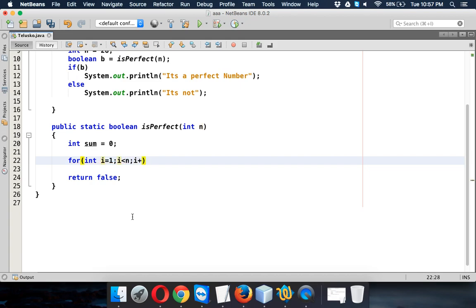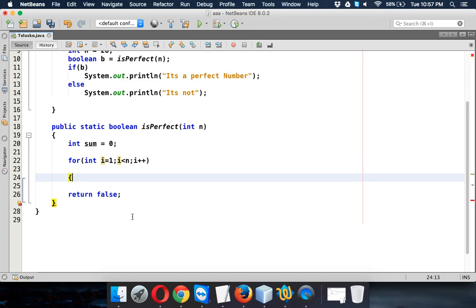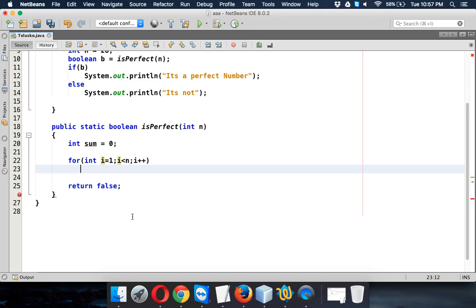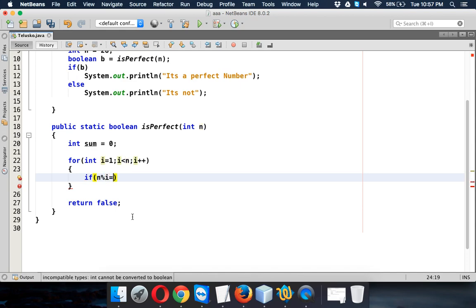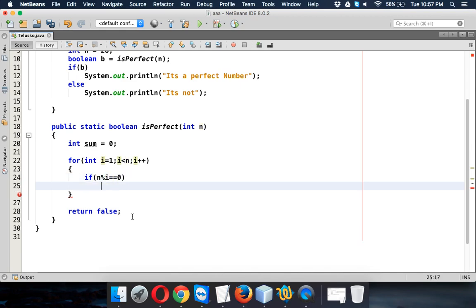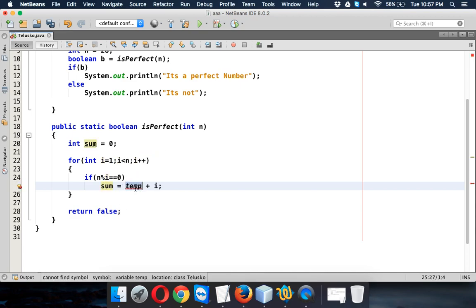And then we just have to check. So how to check? We'll use if. If my n mod i equals 0, that means it's dividing the number. In that case we'll say sum equals sum plus i. Simple. I'm taking a variable called sum, right? So sum plus i.